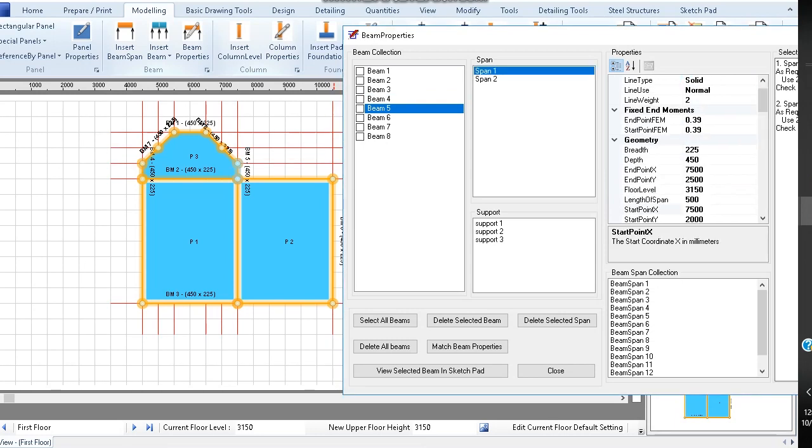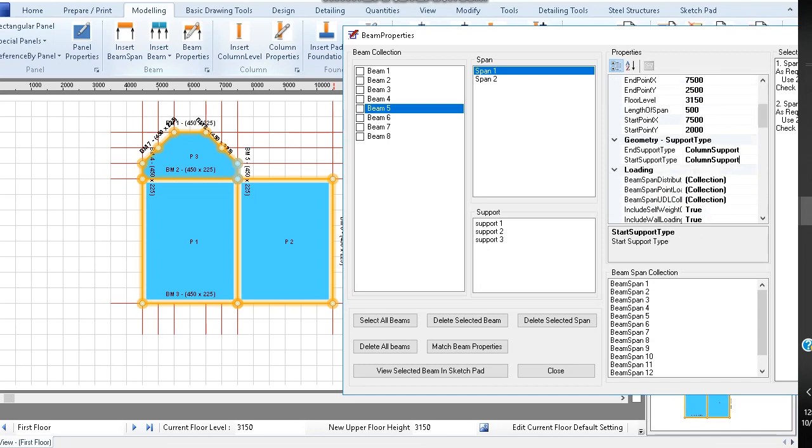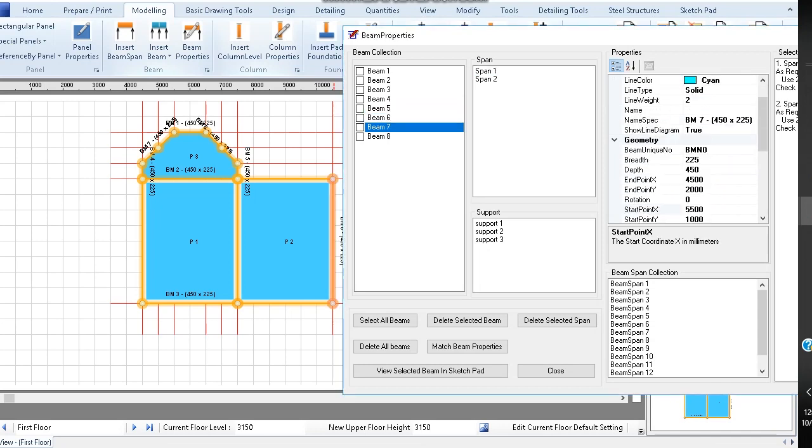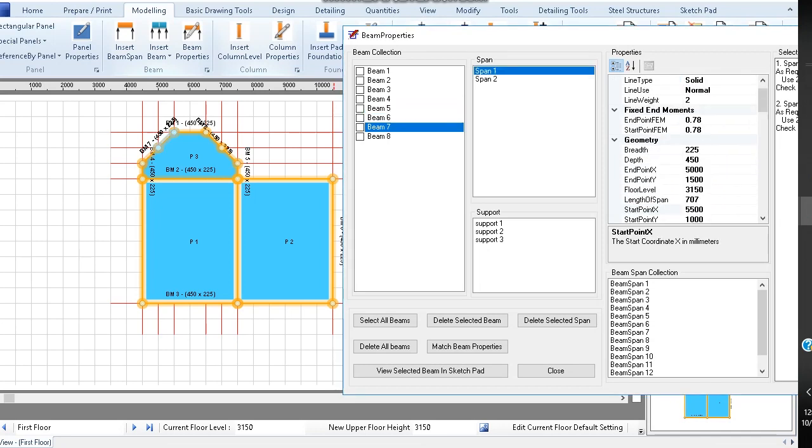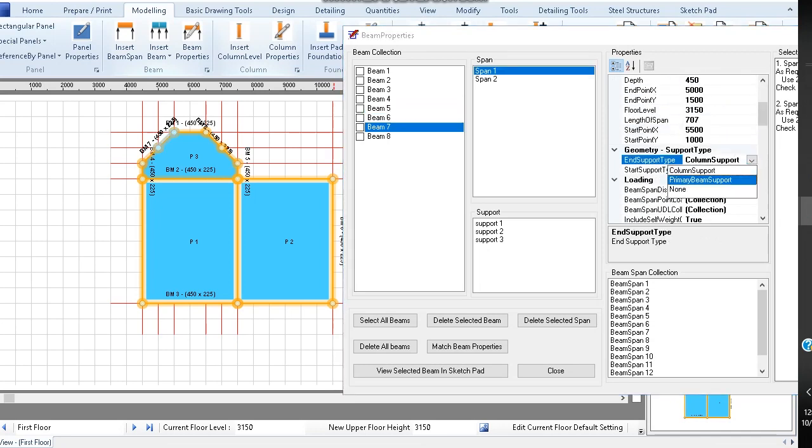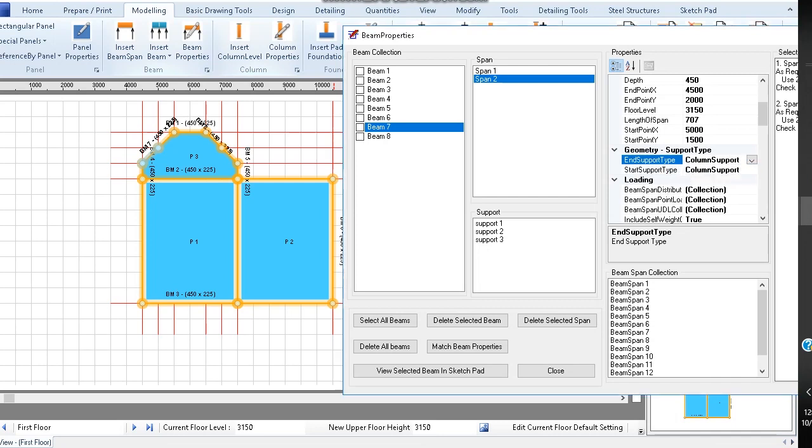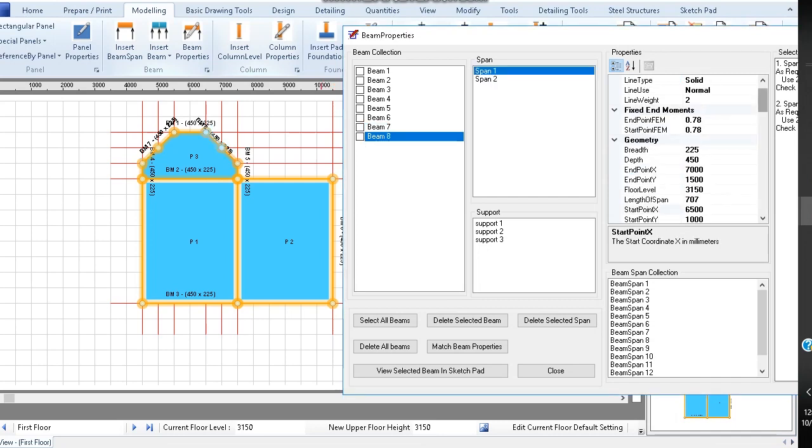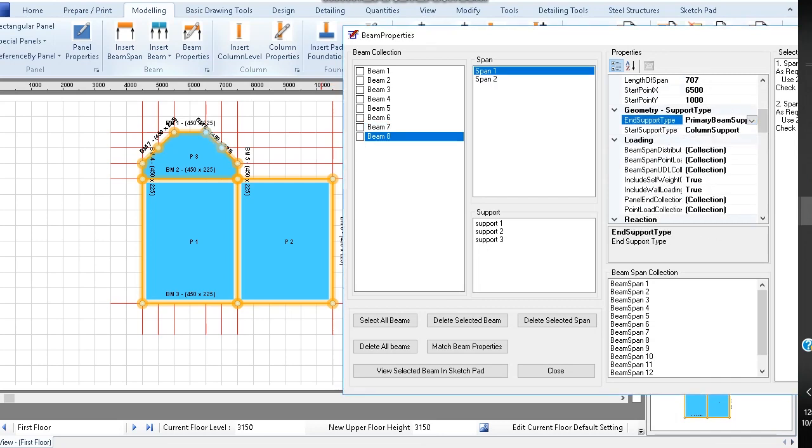Do similarly for beam 5. For beam 7 and beam 8, change the start and end support type of the spans to primary beam support.